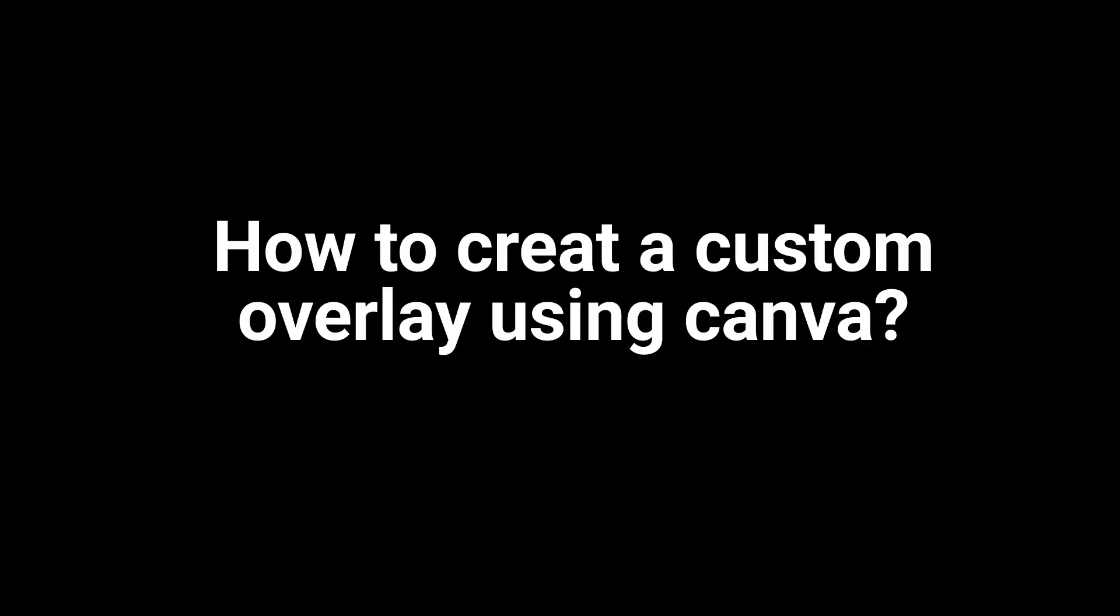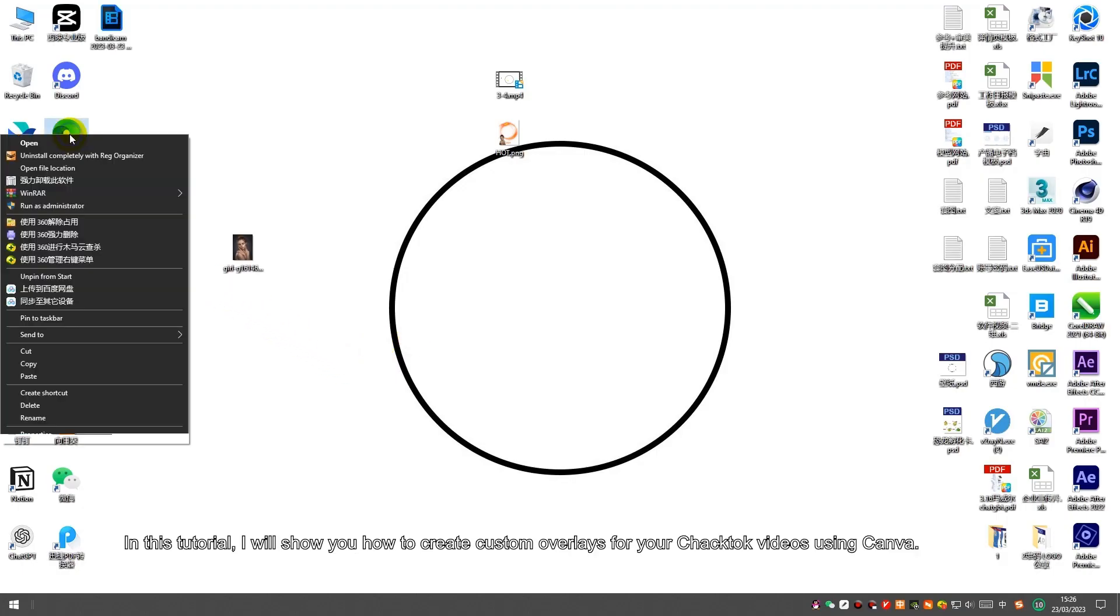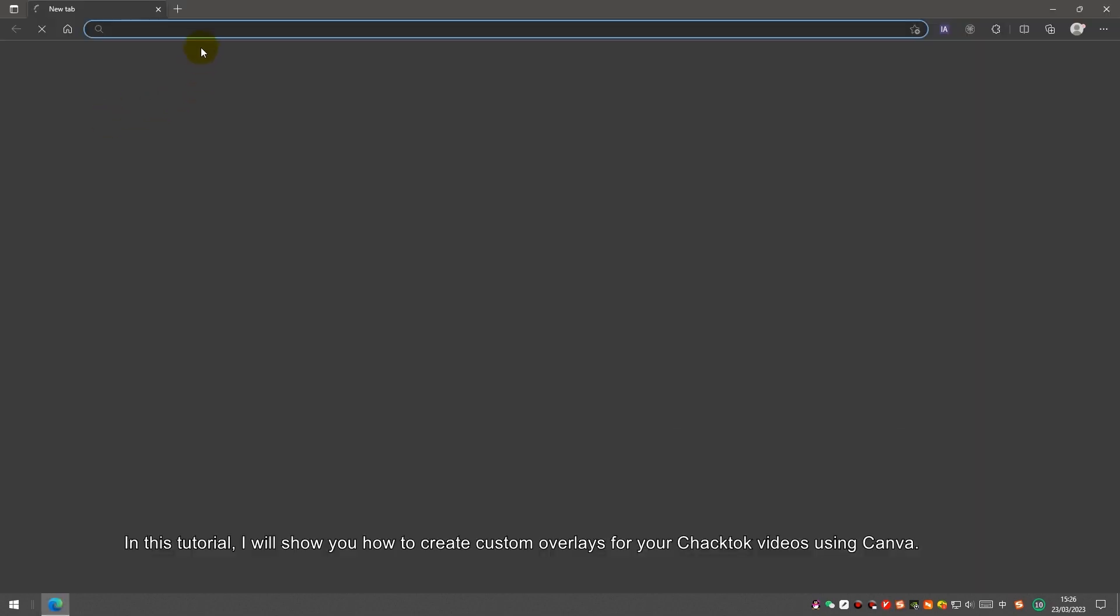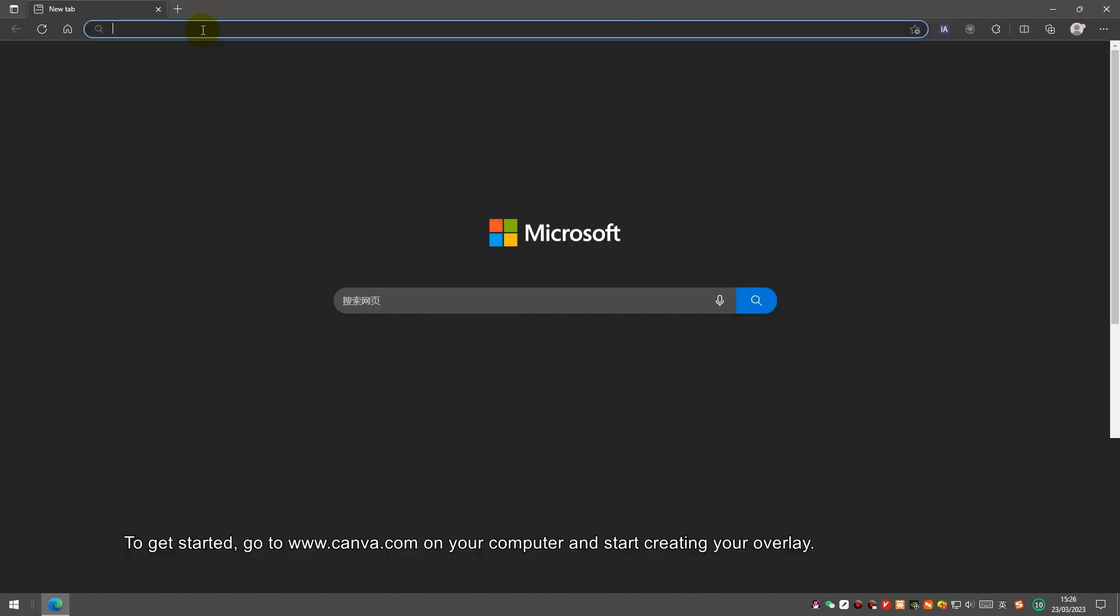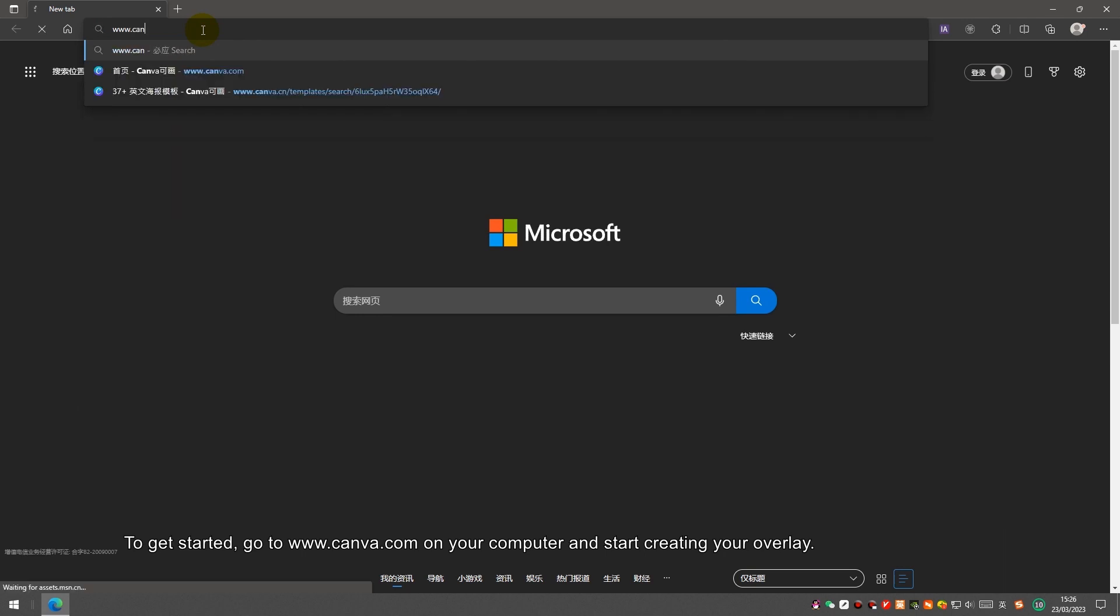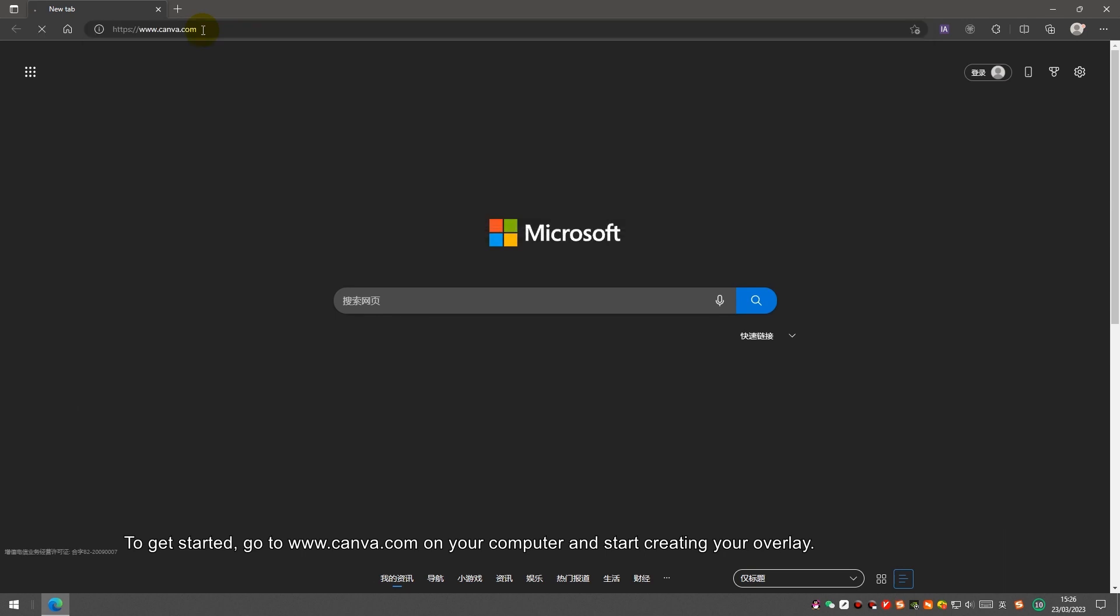In this tutorial, I will show you how to create custom overlays for your checktop video using Canva. To get started, go to www.canva.com on your computer and start creating your overlay.